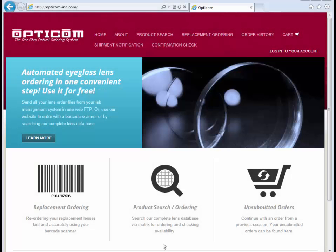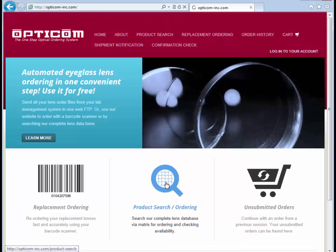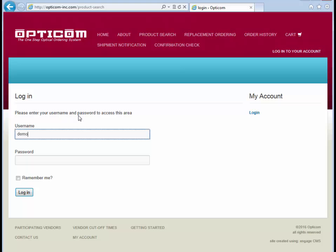Welcome to OptiCom's Lens Ordering Tutorial. To get started, go to Product Search and Ordering, then enter your username and password.